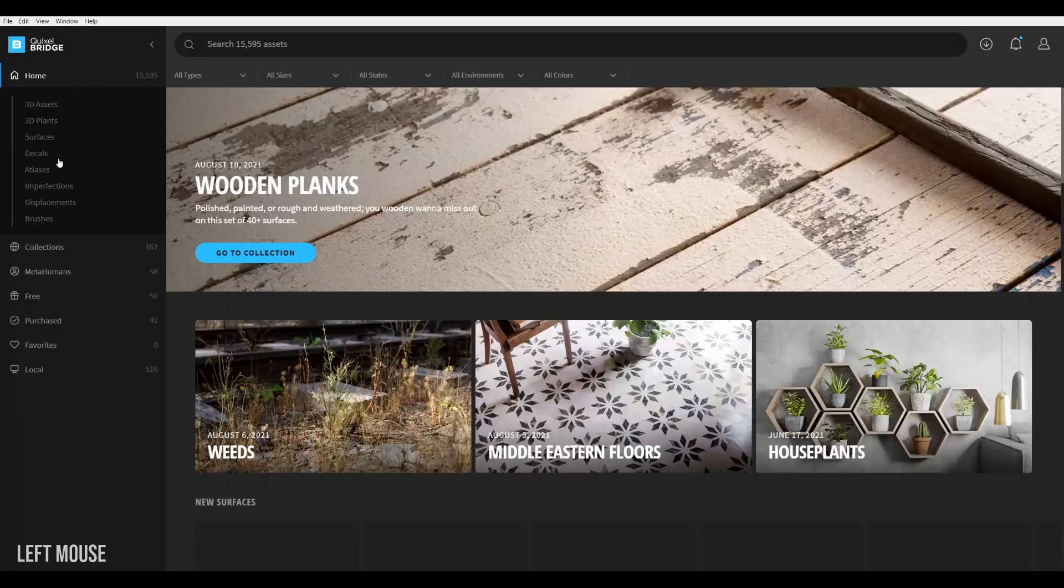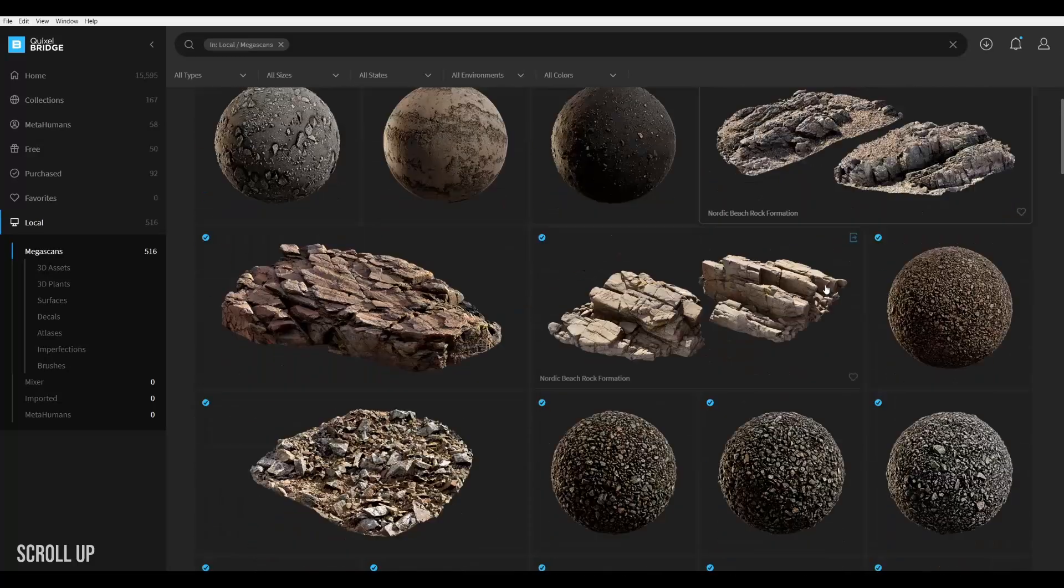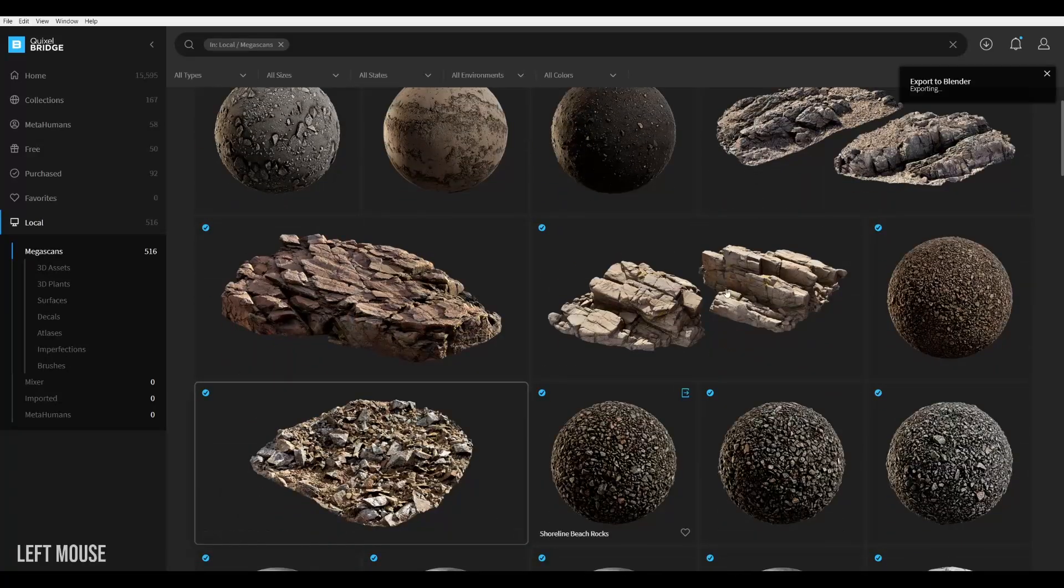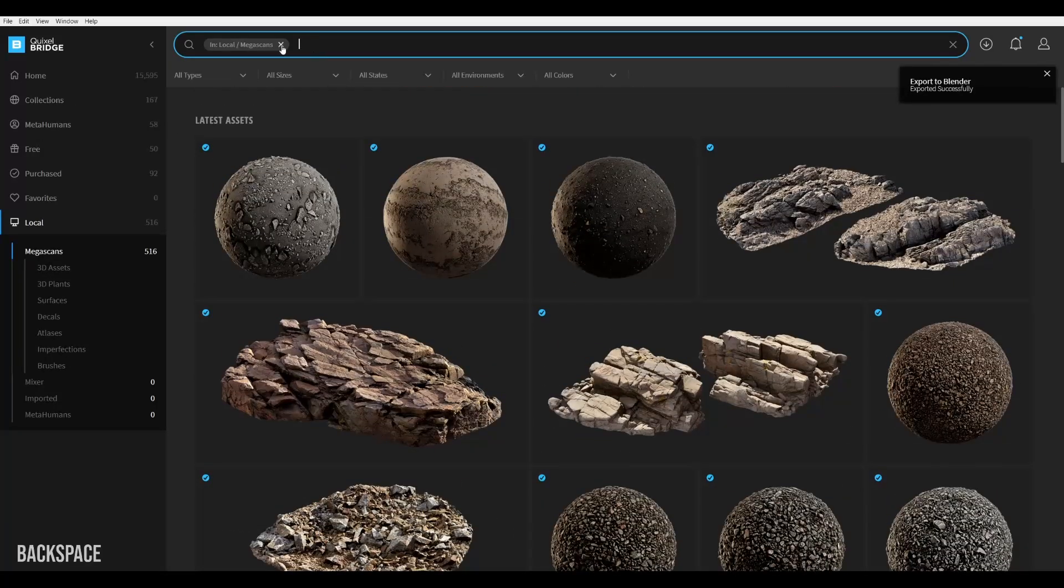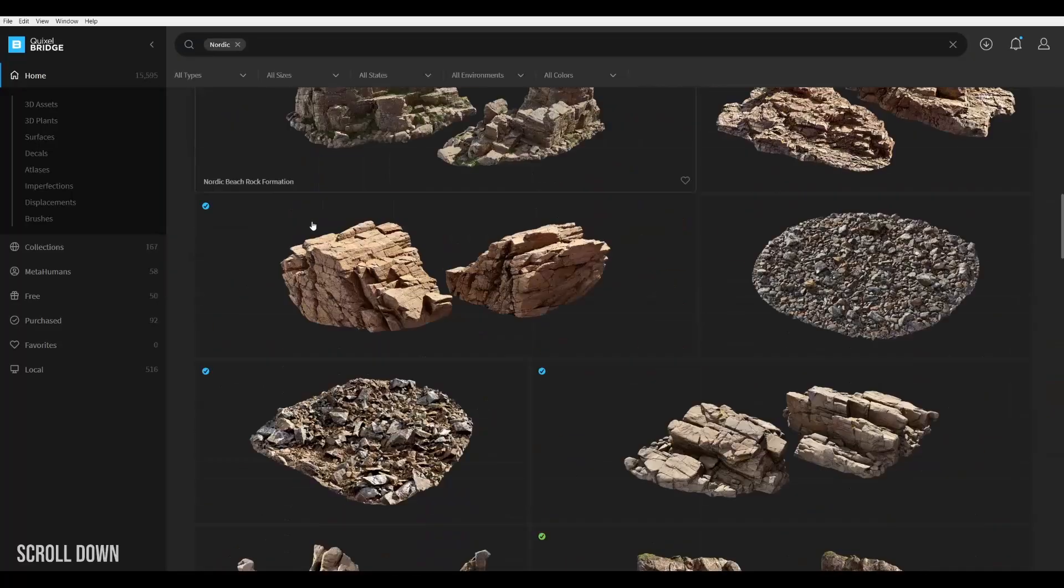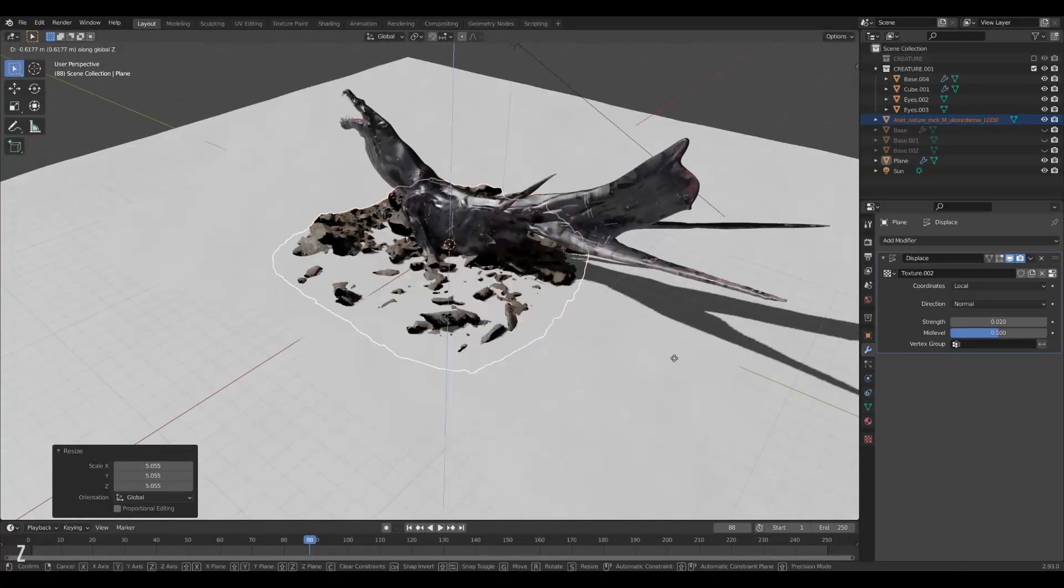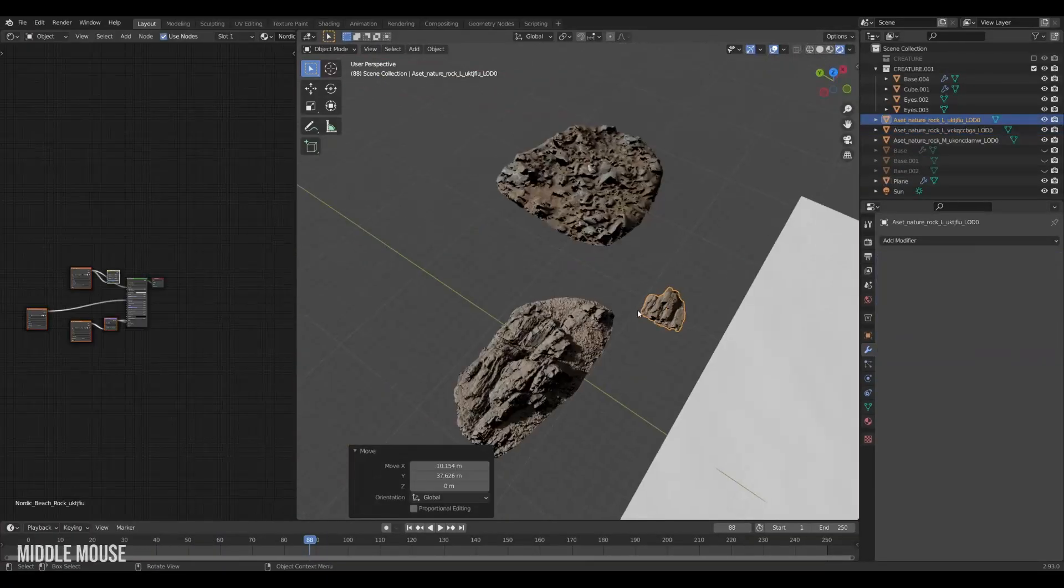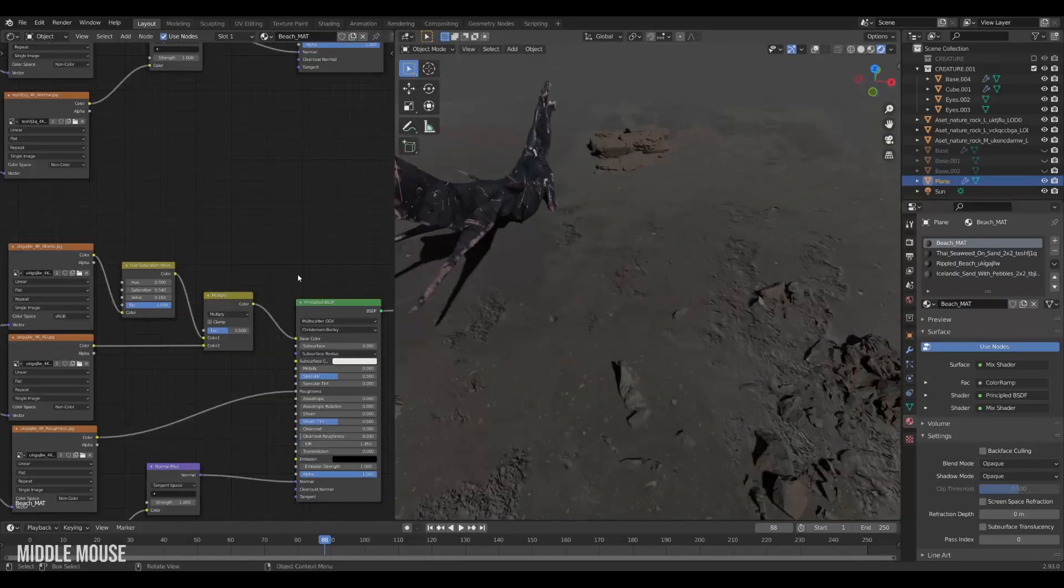With that done I will once again seek the aid of Megascans and find some nice assets for my scene. I'm going for a colder beach look so black sand, cliffs and pebbles is what I need. Export, export, export. Then we can start applying it to our ground.